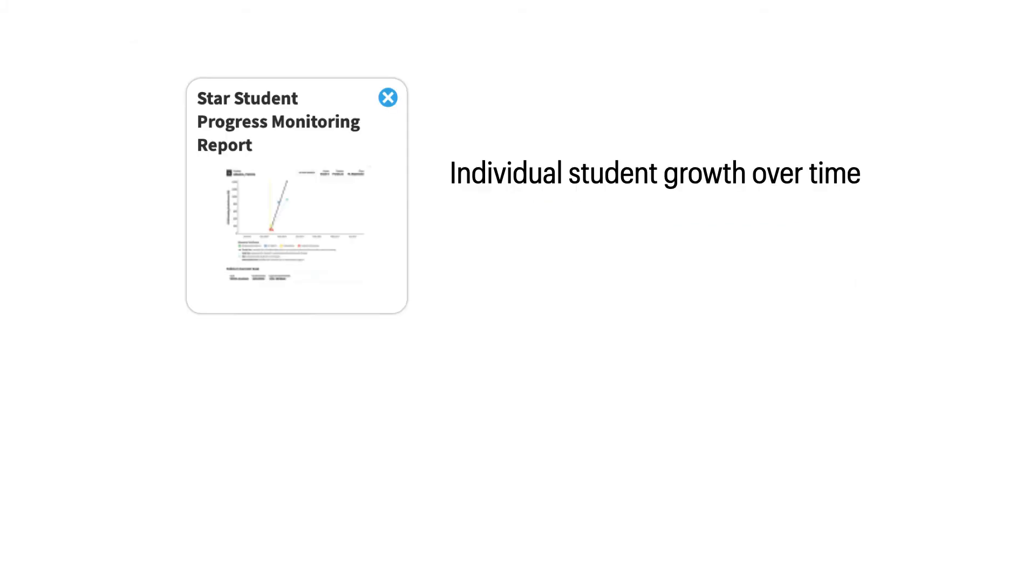So use this STAR student progress monitoring report to gather individual student data to see growth over time.